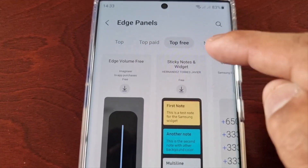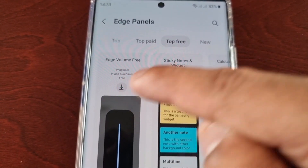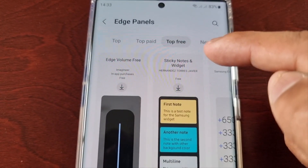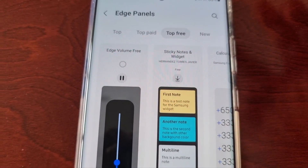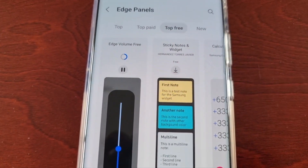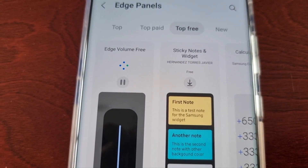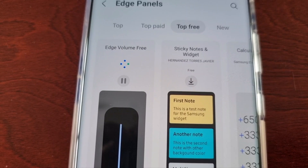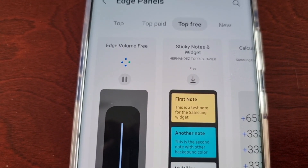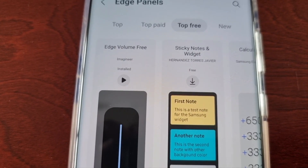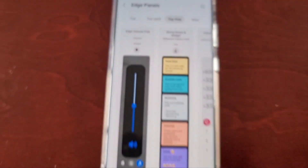For example, if I want to add Edge Volume, I'd just hit the little download icon and wait for it to download. Now it says Installed.